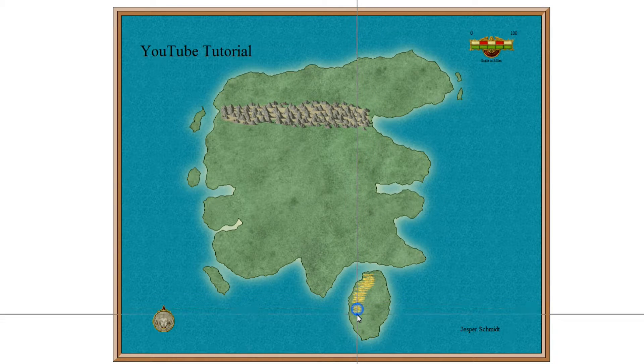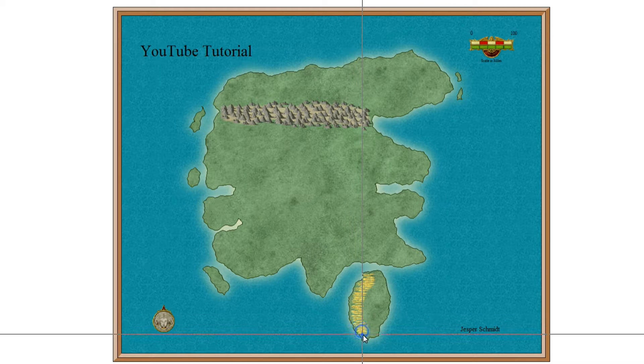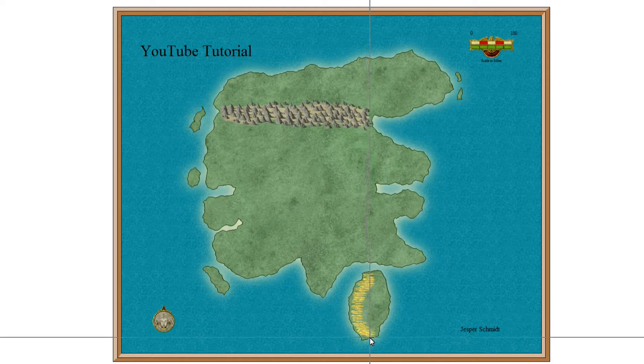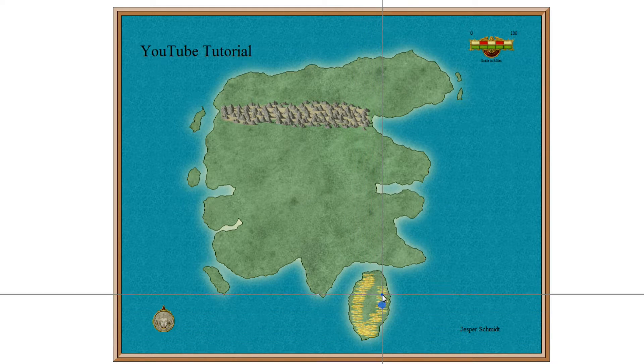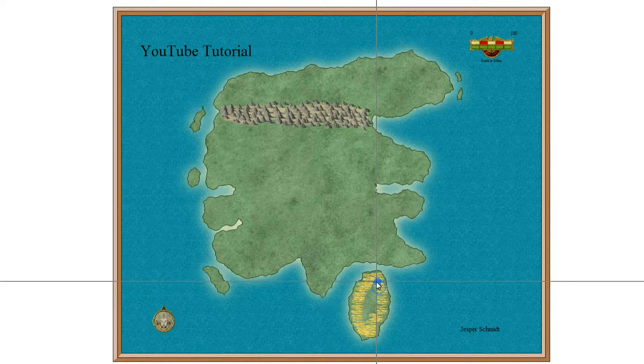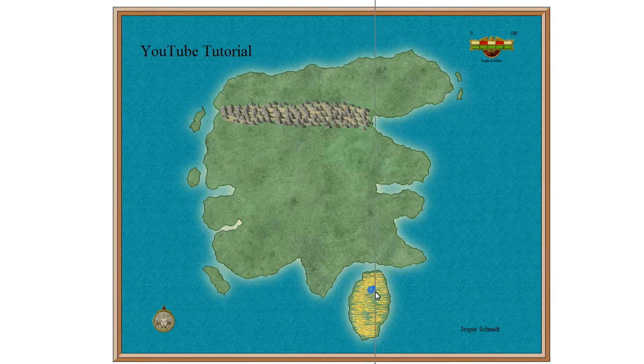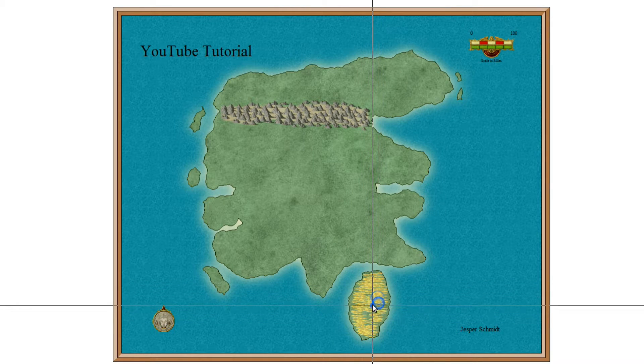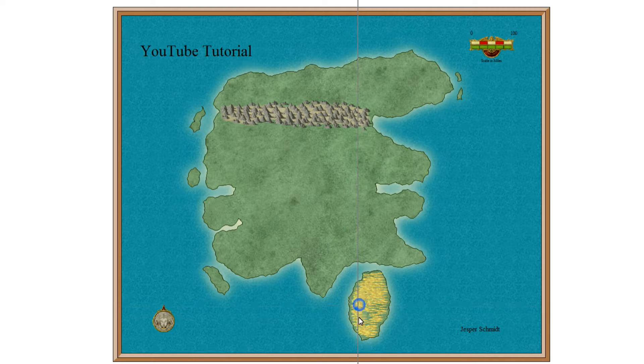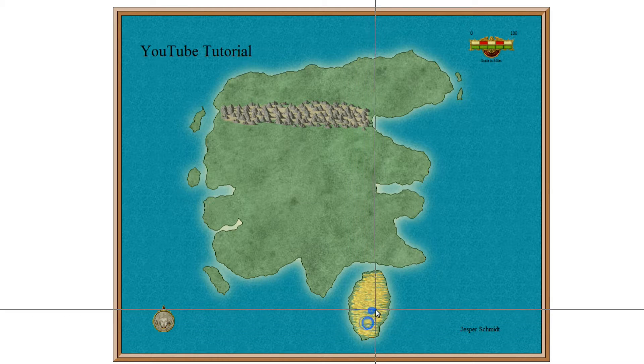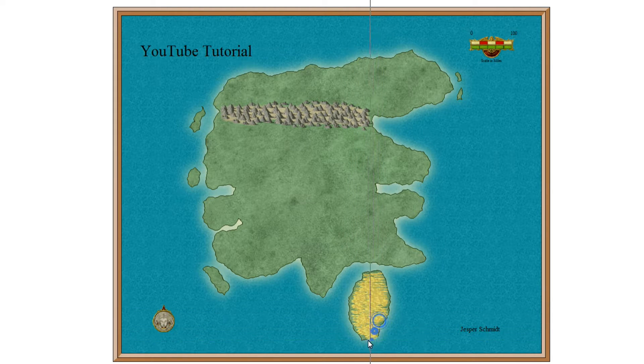But since this is a tutorial on how to use Campaign Cartographer 3, I won't bother too much about it and I'll just decide to place my deserts on the island down here. So what you do with this icon here is basically you just fill the whole thing up with this catalog item of sand and what I try to do is making sure that none of the underlying green is visible. So just fill the whole thing up.